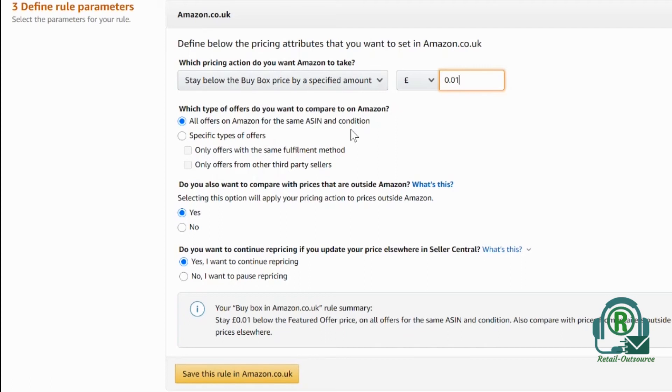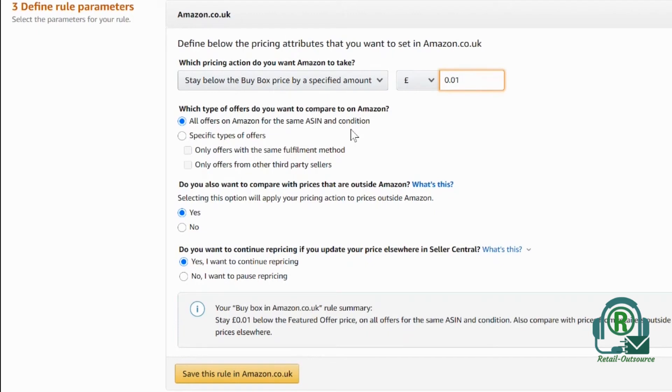If you have that Prime badge, if you are doing FBA, then you will have the Prime badge. You don't have to compete with the FBM sellers—fulfilled by merchant sellers. The reason is that if you are selling on Prime and your price is higher, you will still get the buy box because you have that Prime badge.